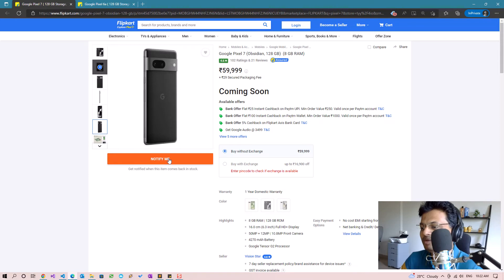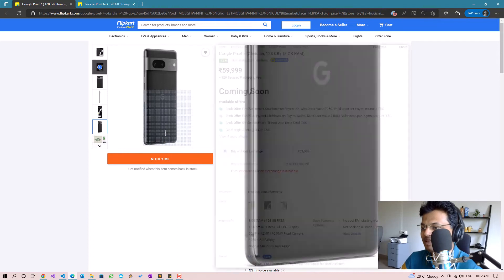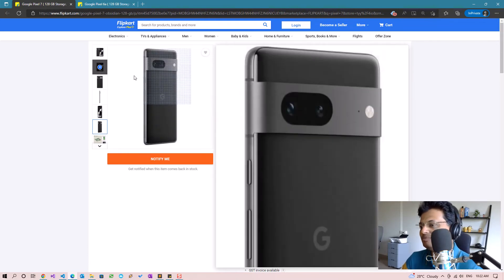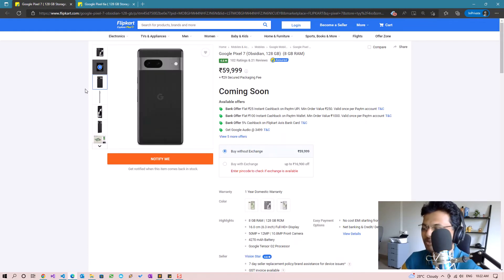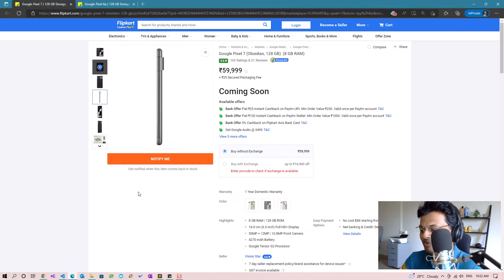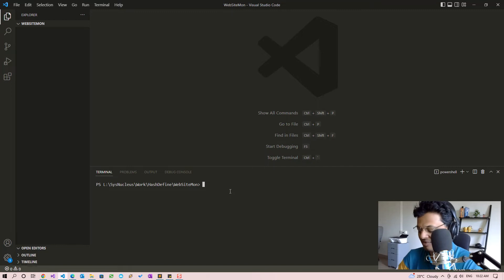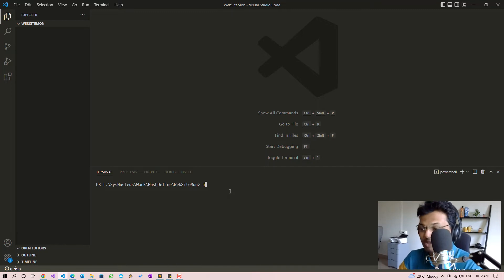We are going to decide whether the item is in stock or not depending on the notify me button. So if the HTML has the notify me text within it, we will assume the product is unavailable, otherwise it will be available. So let's fire up Visual Studio Code and start our project.